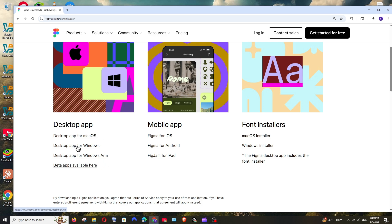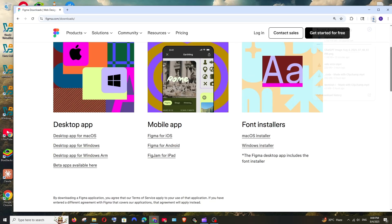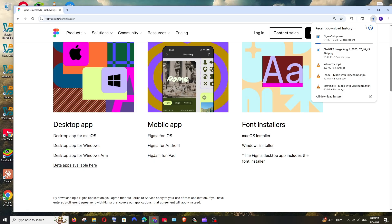We can just click on this desktop app for Windows and the download will be getting started. This is just a setup file and it is about 119 MB in size. Just be patient till then.